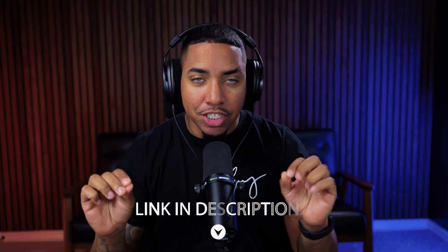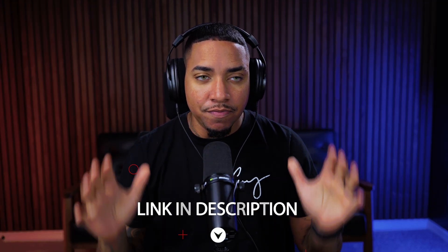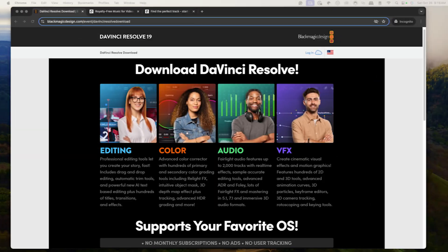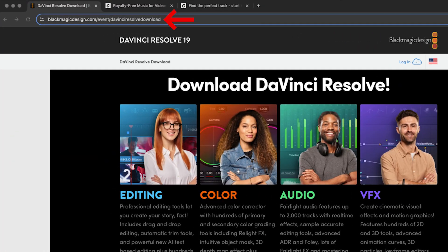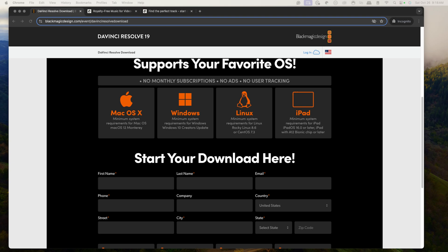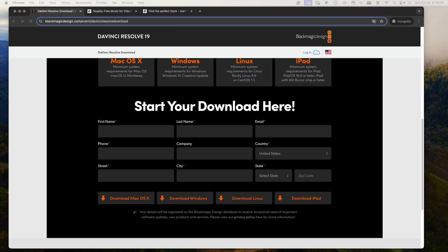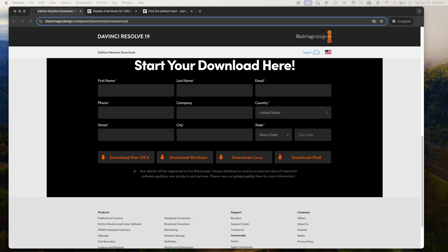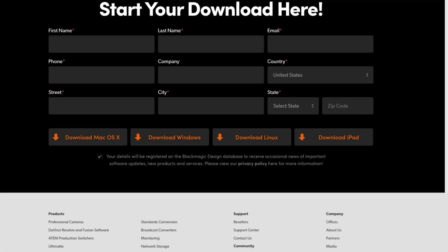Everything that I mentioned is going to be in the description of this video. The first thing you want to do is download DaVinci Resolve. You can go to blackmagic.com/davinci-resolve. Simply put in your information — you can download this on Mac, Windows, Linux, or even your iPad. Select your operating system and hit download.